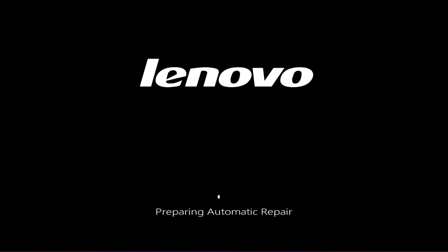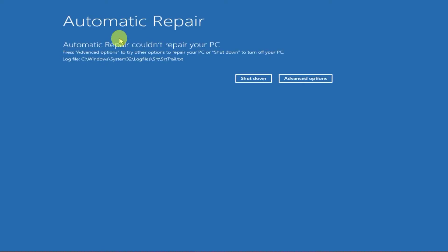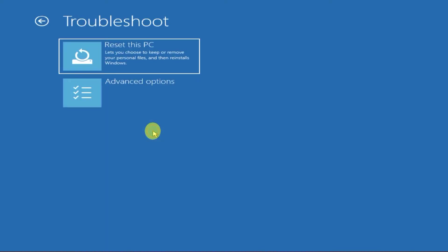After following these steps, you will reach the Automatic Recovery screen. At this stage, do not press any keys, just wait for it to load. Once it's fully loaded, you'll find all the options you need right here, including Reset this PC, Command Prompt, System Restore, and more.